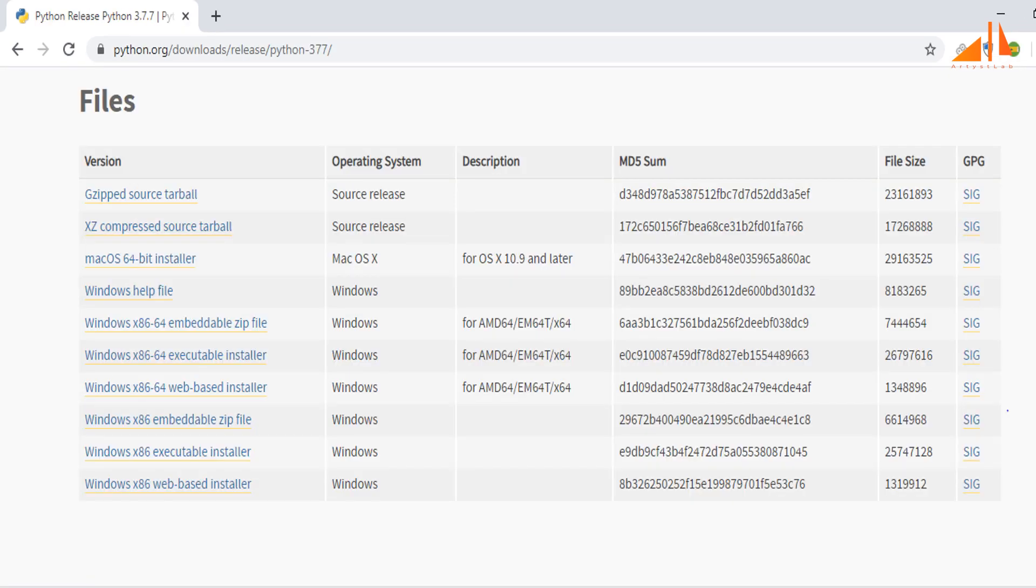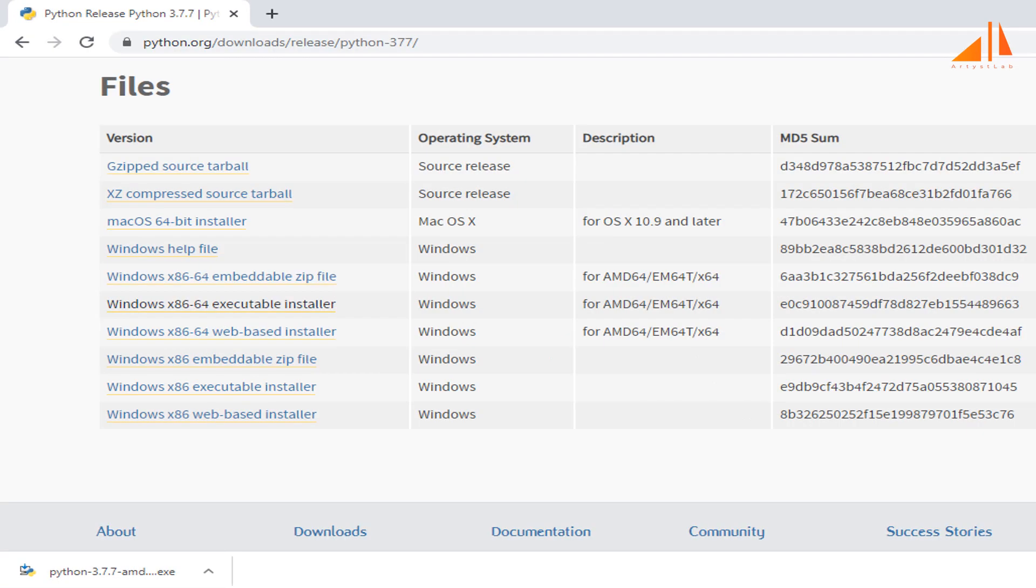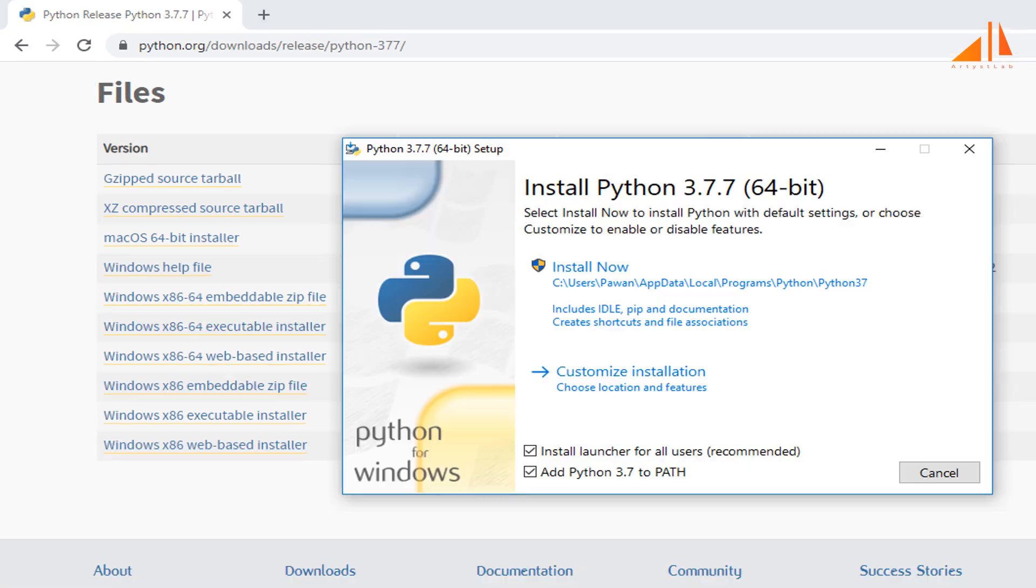If you click on download button in the fourth row of this table, it will take you to this screen. Because I am using a 64-bit Windows, let me click on Python installer for Windows 64, which is in the sixth row from top.